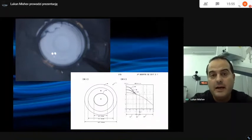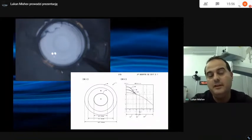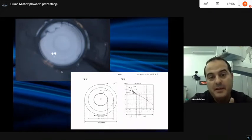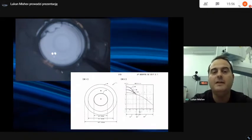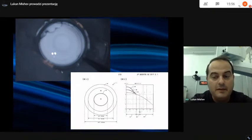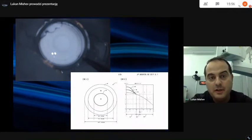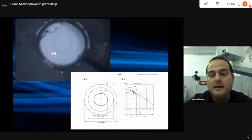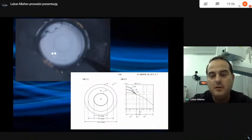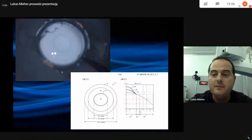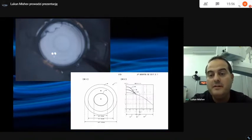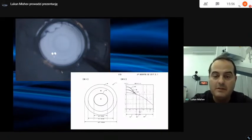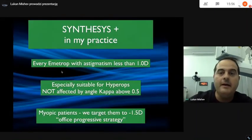I don't like to just believe the industry or sales representatives when they speak about their products — I need to verify it. The best place to search for the real technology behind a product is the patent. This is a picture from the patent of Synthesis EDOF, which represents the areas of modification with different curvatures. They are purely refractive — there are no diffractive elements in this lens.